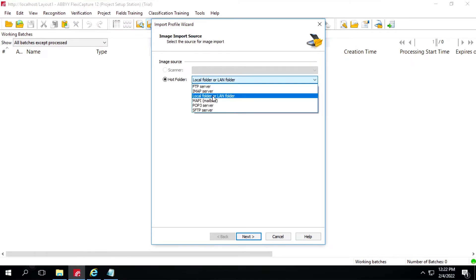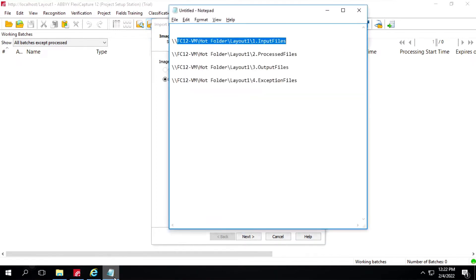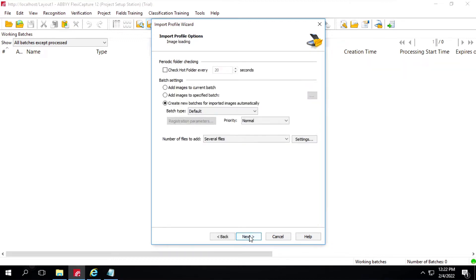We'll select Local Folder or LAN Folder. Then here I will specify the path for the input file. I will copy this path and add it here — I have to add a double slash as well — then click on Next.